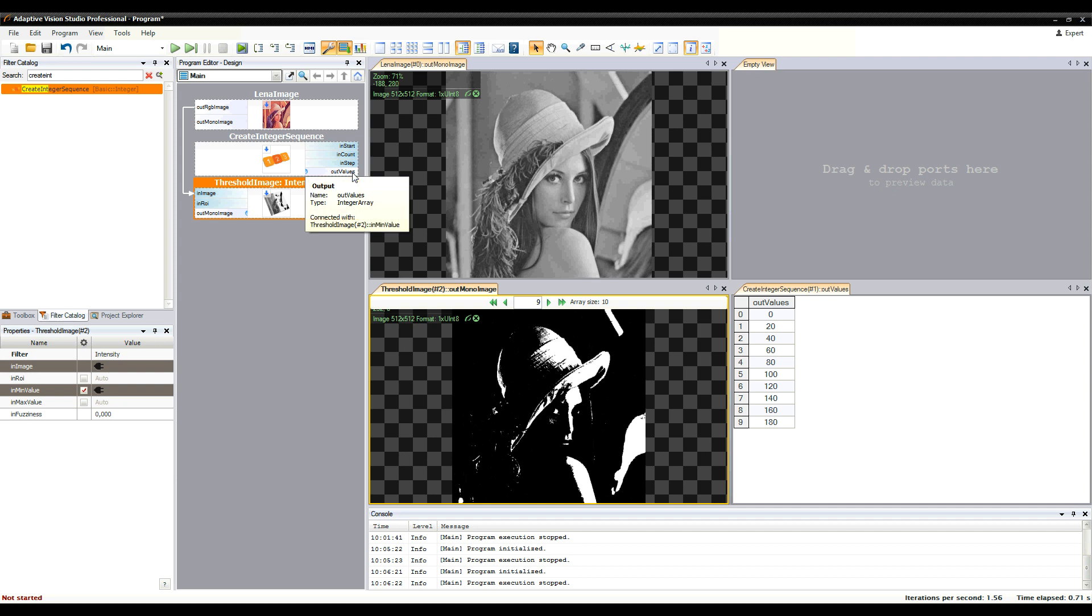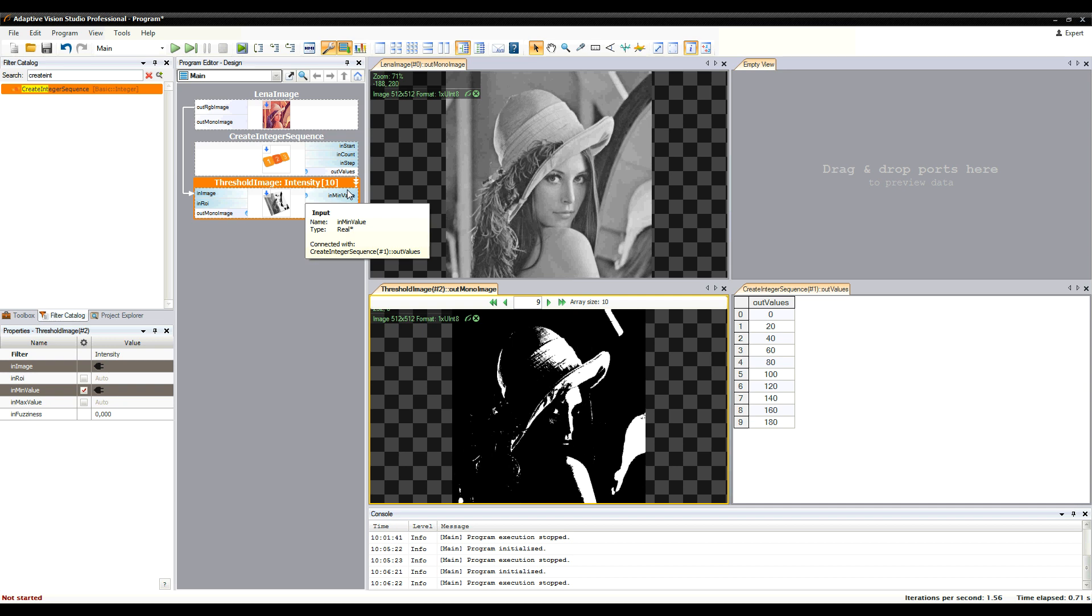Additionally, we have a conversion from integer to real, so as you can see, types of connections can be combined.